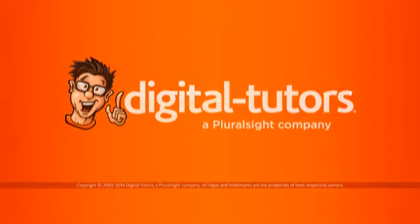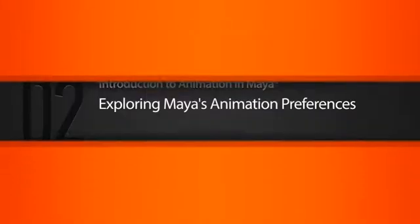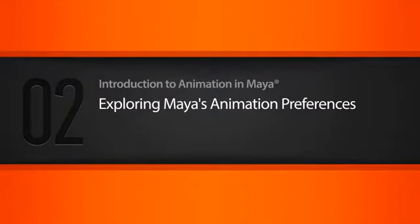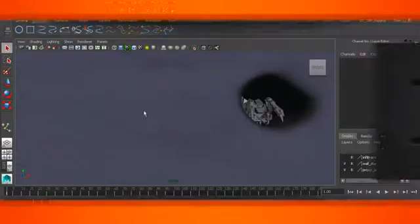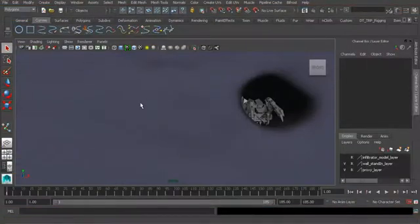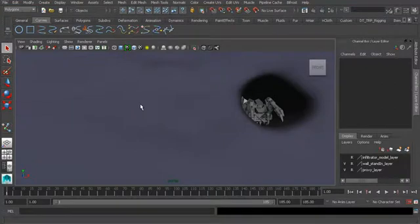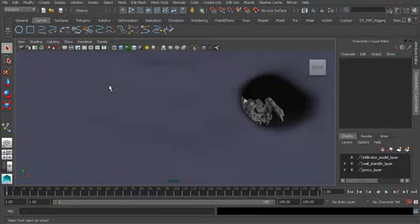In this lesson we will explore Maya animation preferences. The scene is zero to begin in your project files directory. Since we'll be working with Maya animation tools, let's go ahead and switch to the animation menu set.